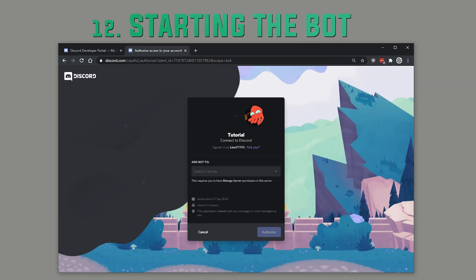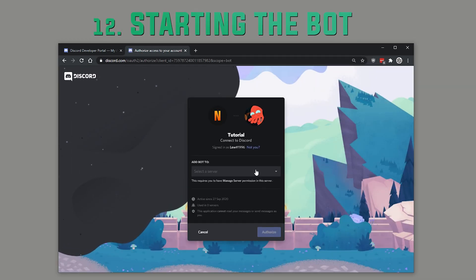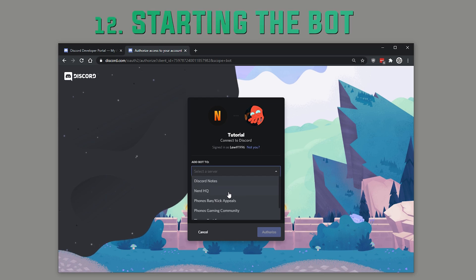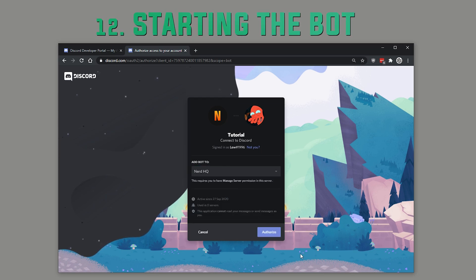Now I'm going to add it to my server here that I've got for a test. Authorize, I don't think I'm a robot, and that's it, we're done.